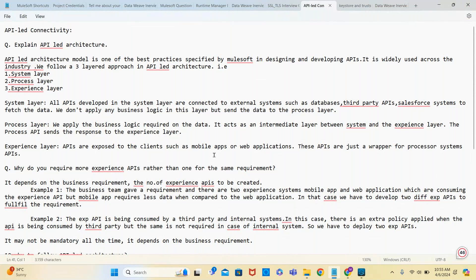Based on the logic, if both experience systems require only one API, I'll develop one, then five is possible. If the requirements are different in terms of the experience layer, then I'll go for two experiences, making it six. If you explain this, that's more than sufficient.